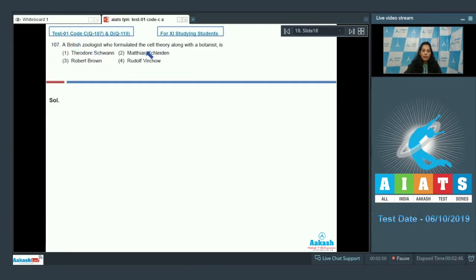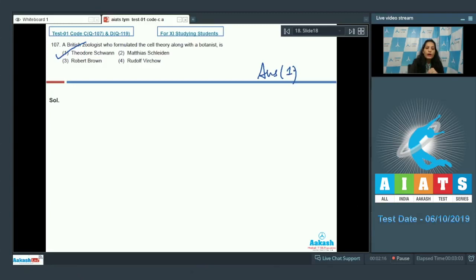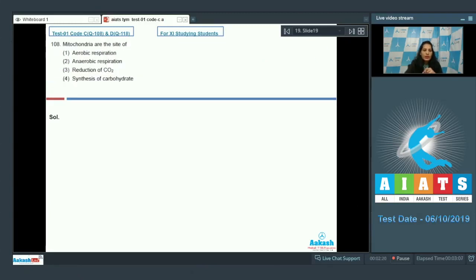Question number 107: a British zoologist who formulated the cell theory along with a botanist. You have to find the British zoologist — he was Schwann. Schwann was a British zoologist who formulated the cell theory with Schleiden, who was a botanist. So the correct option is option number one.